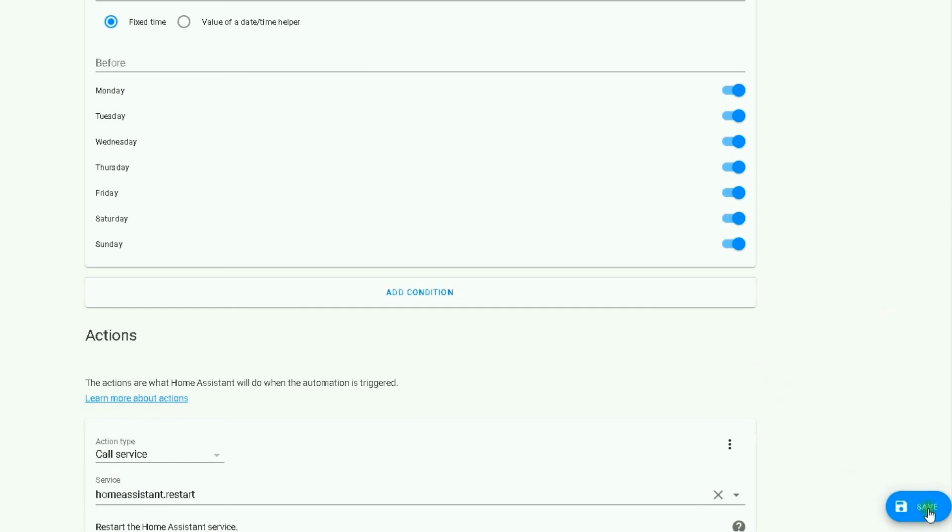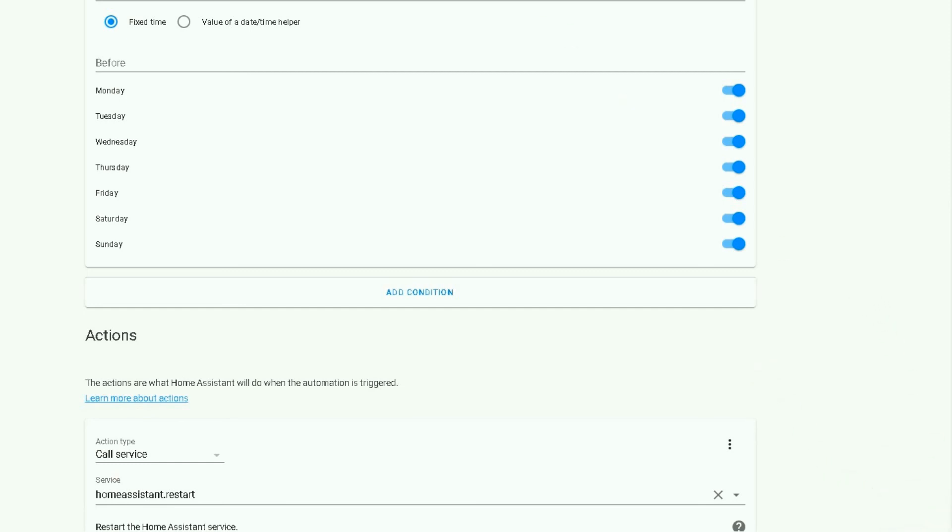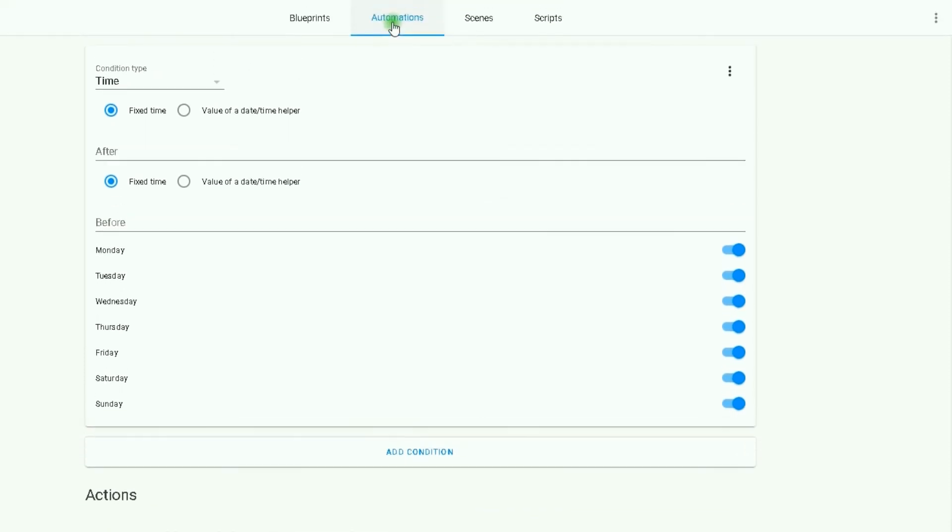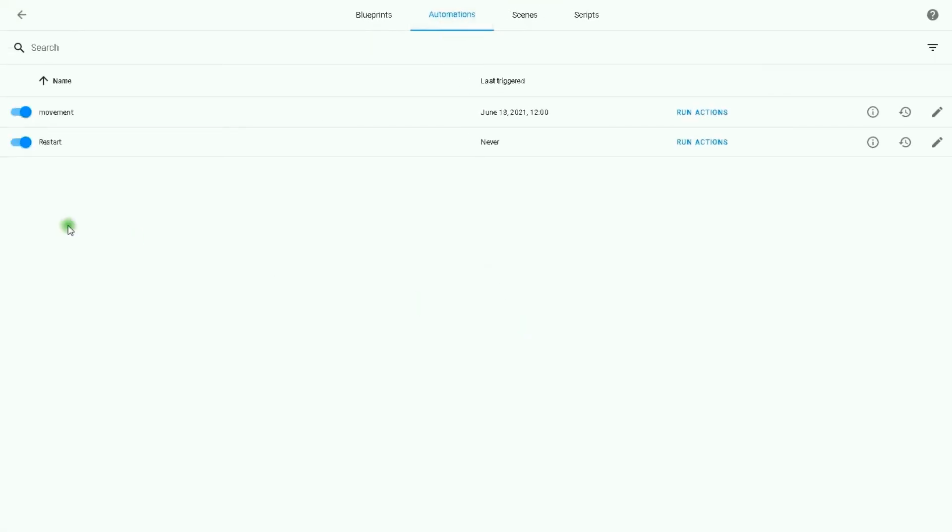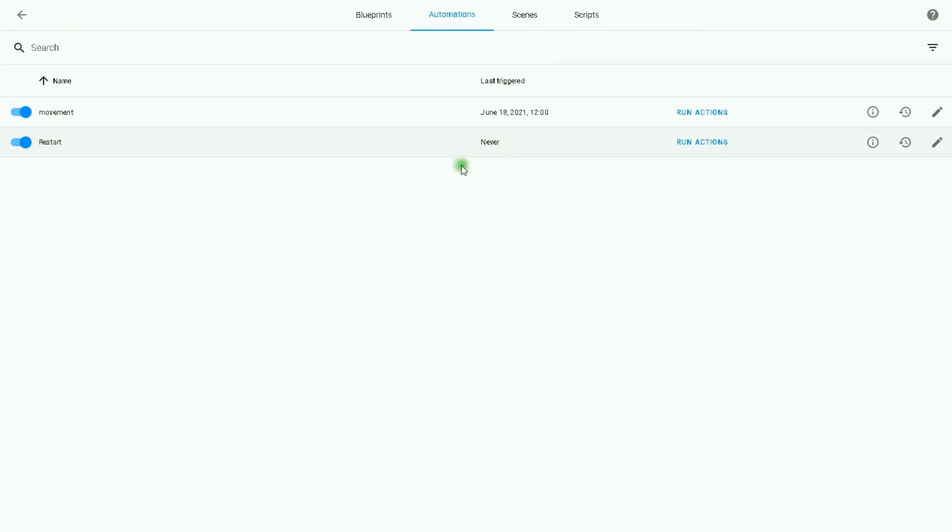Okay, by clicking on Save, automation is finished. I click on Automations. Here is the list of automations we have. Restart is never triggered. So every day at 1 AM, Home Assistant restarts itself.